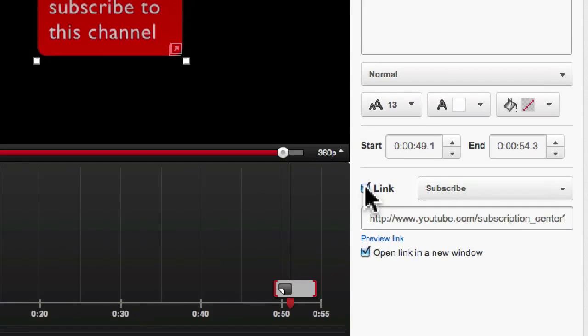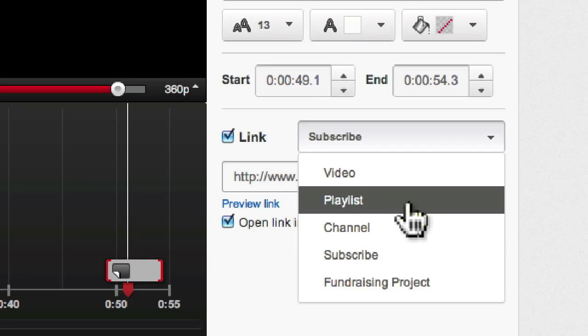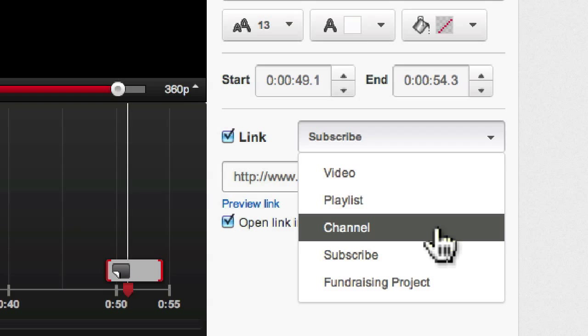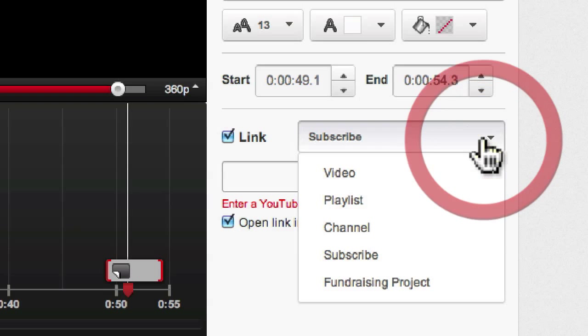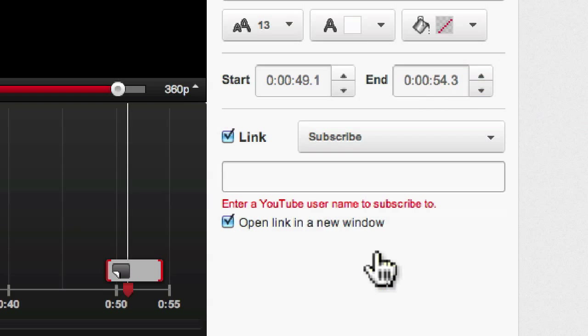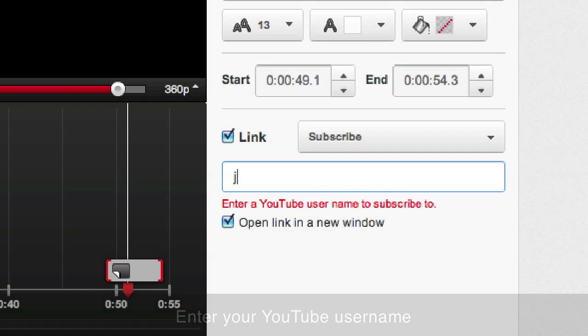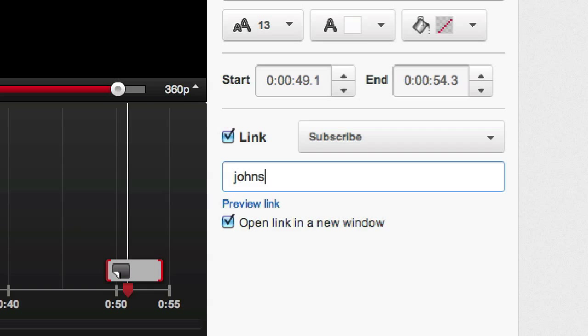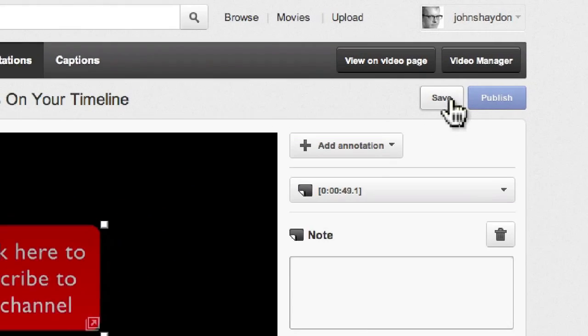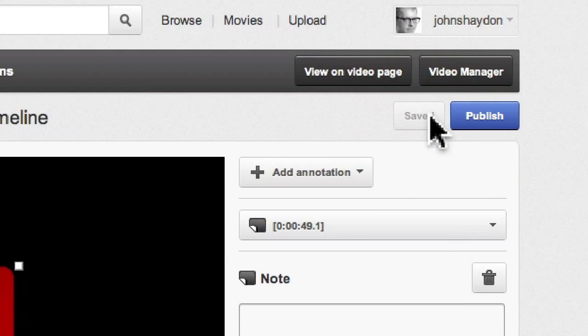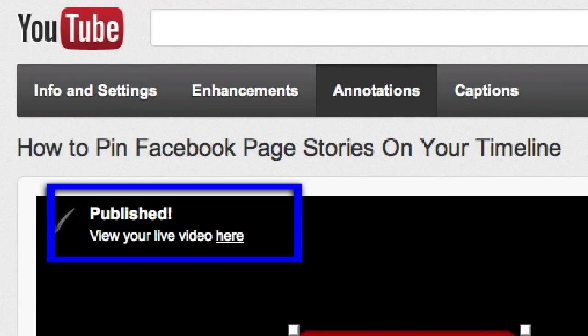And then for link, you can link to a video, you can link to a playlist, you can link to a channel, you can link for a fundraising project. If I click Subscribe, it's going to ask me for the username that you want people to subscribe to. So obviously, I'm just going to add the username for this channel, and I click on Save, and then Publish, and then it's good to go.